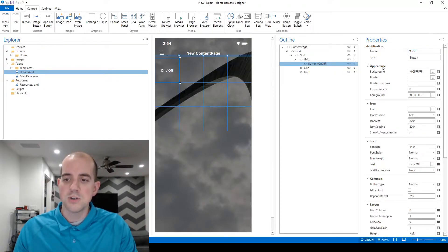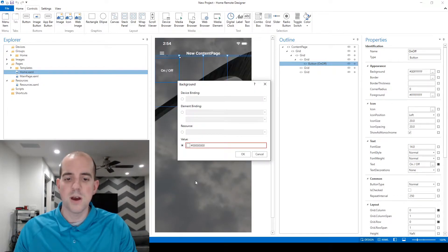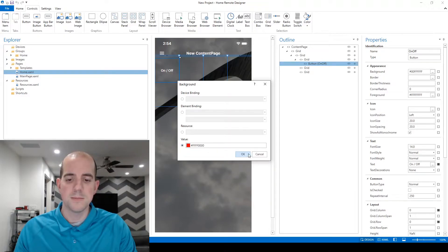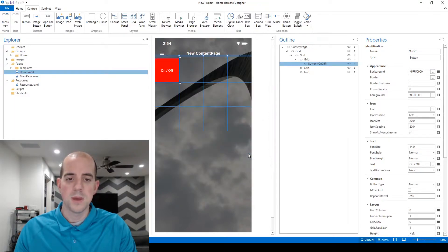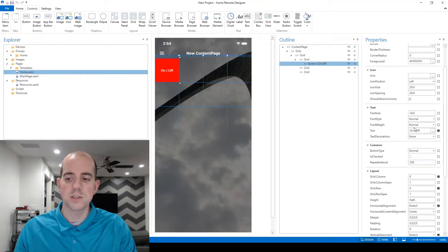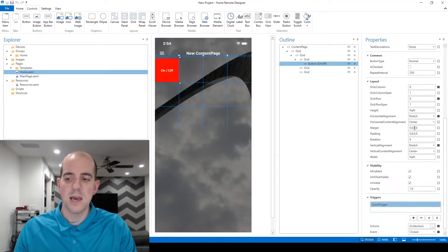Another option is to modify the button's appearance. Here we'll make it easier to see by simply changing the background and modifying the discrete value to red. Now we have a button with a red background and white foreground. We have other options we can change as well, such as adding an icon, further adjusting the text, and adjusting the layout.